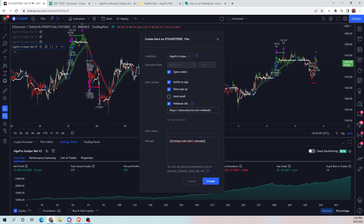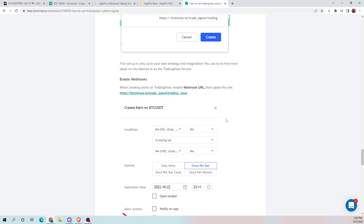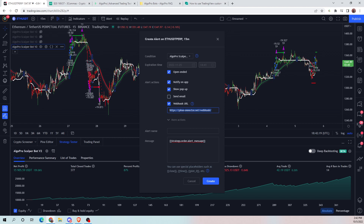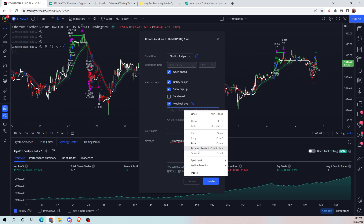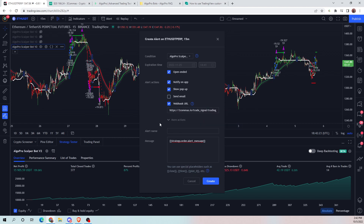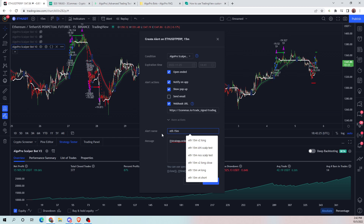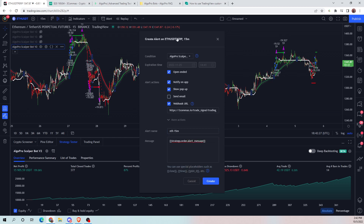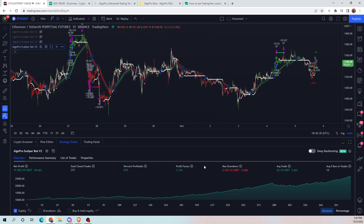Now we need the webhook for three commas. You can find that from their site — it'll be on this page. Copy the webhook URL and input that into the webhook field. Once all of that is done, push create, and that is the entire process.